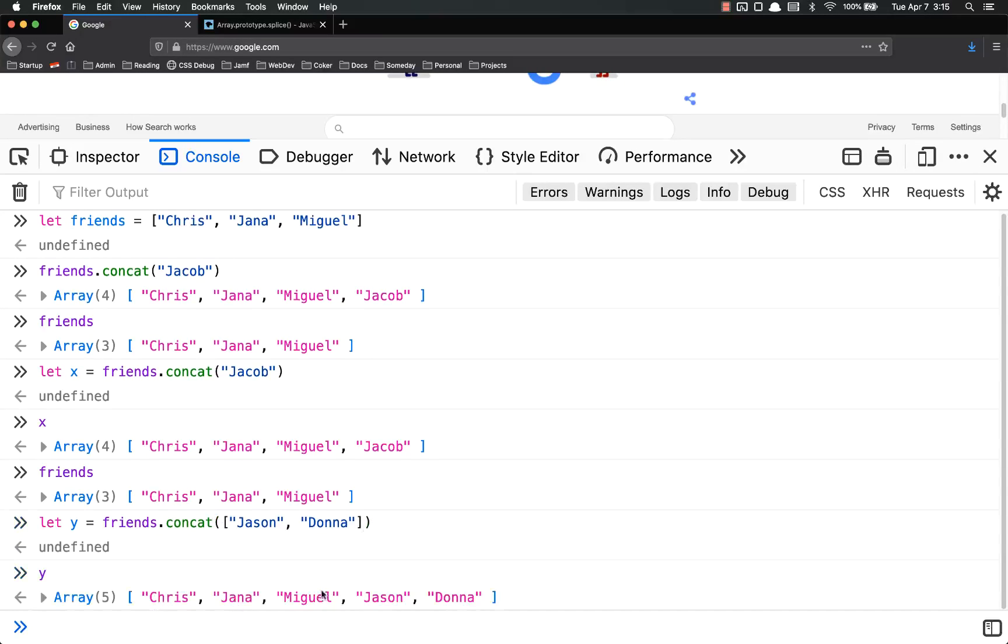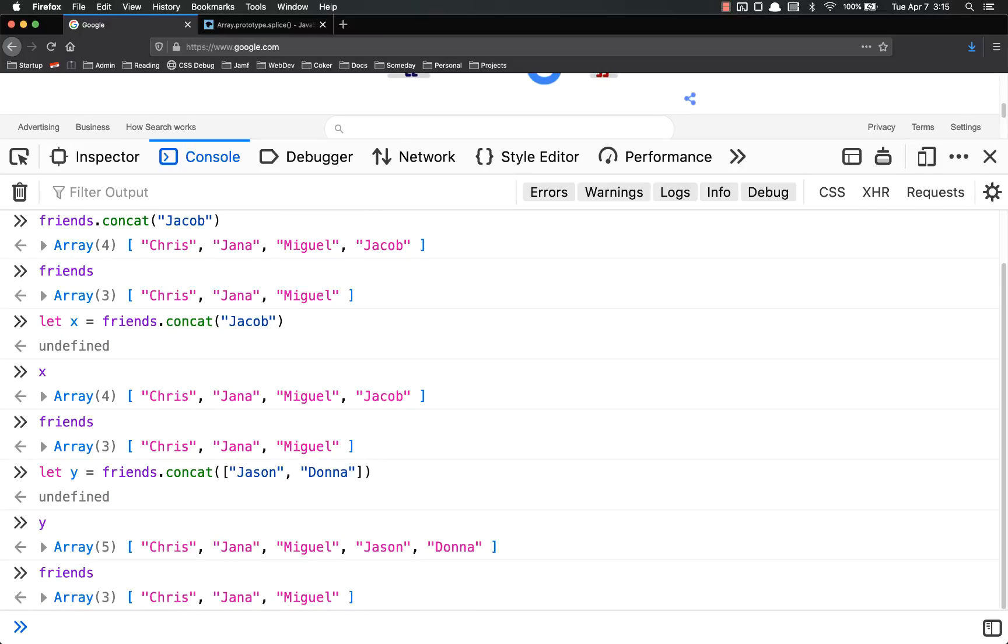y is Chris, Jenna, Miguel, Jason, and Donna. And notice friends is still just those first three. It has not been changed by any of this.